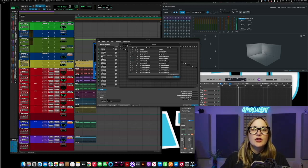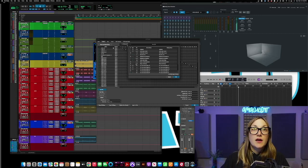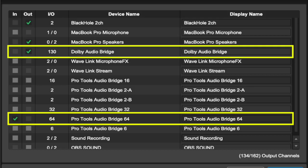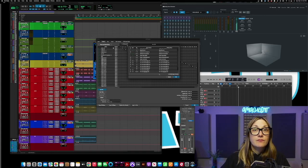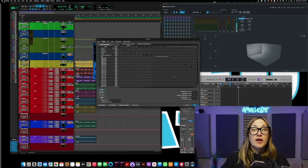So in your Aux.io you're going to want to choose the out of the Dolby Audio Bridge. As you can see here I have my MacBook Pro speakers and another device. You don't have to worry about that but if you wanted to you could. It's just choosing the out of the Dolby Audio Bridge and choosing the in of the Pro Tools Audio Bridge 64 is what's important here. So you click okay.